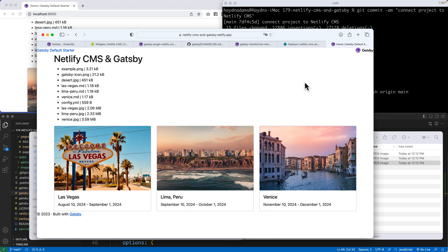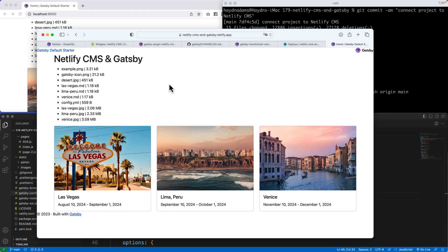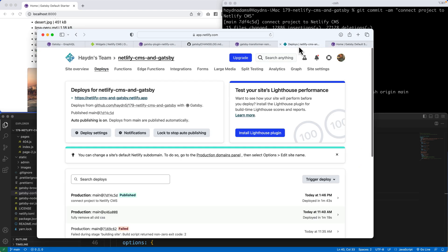So we have our website working within Netlify, and we have all of the bare-bones elements to make our Netlify CMS work. The last stage, just to really kick it into gear, is to actually turn on Netlify CMS.